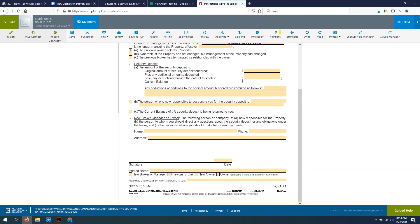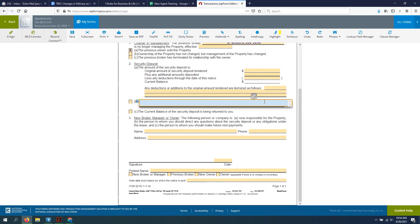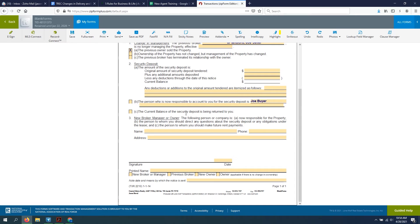The person who is now responsible to account for your security deposit is, and that would probably be Joe Buyer, our new guy. For us, but in some instances, I guess, you can have the current balance of security deposit being returned to you. This is you giving the money back to the tenant.